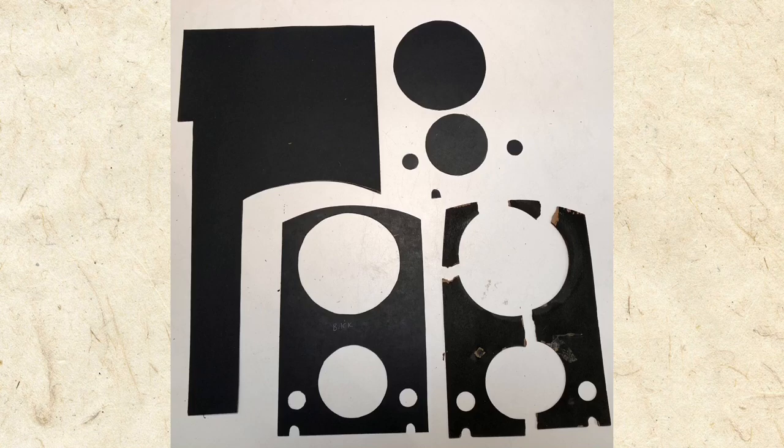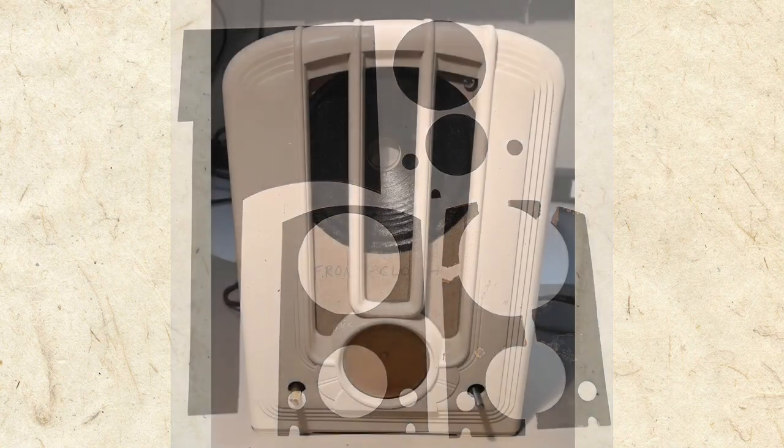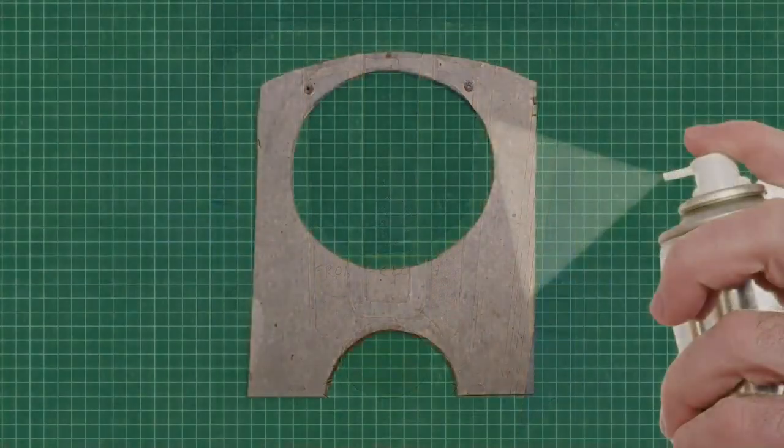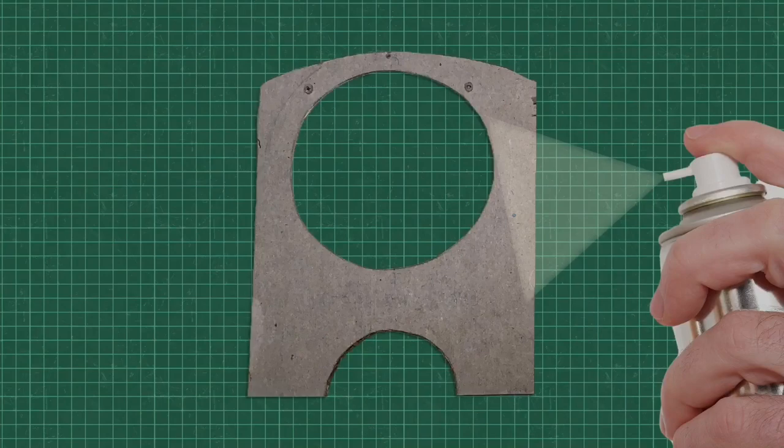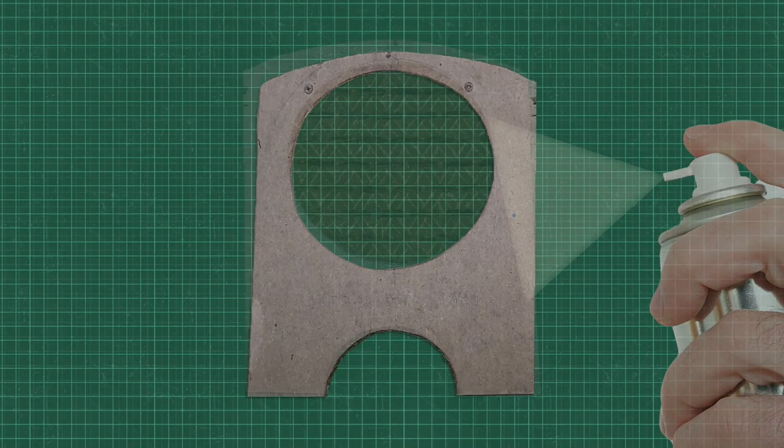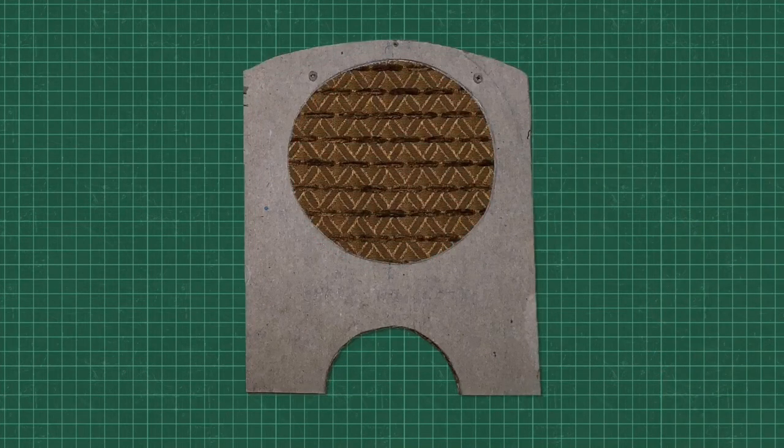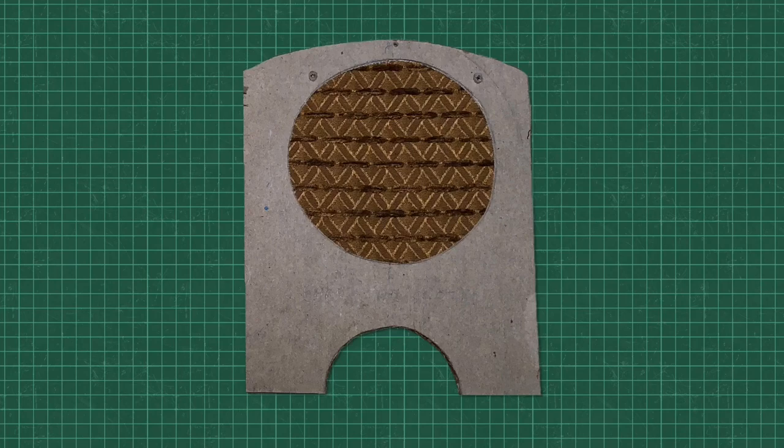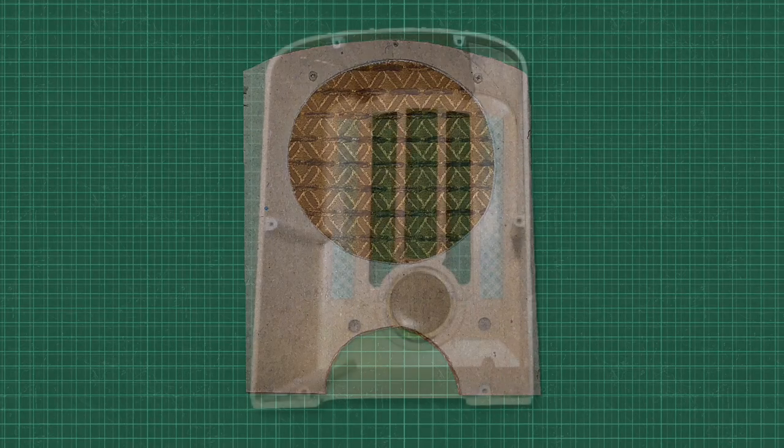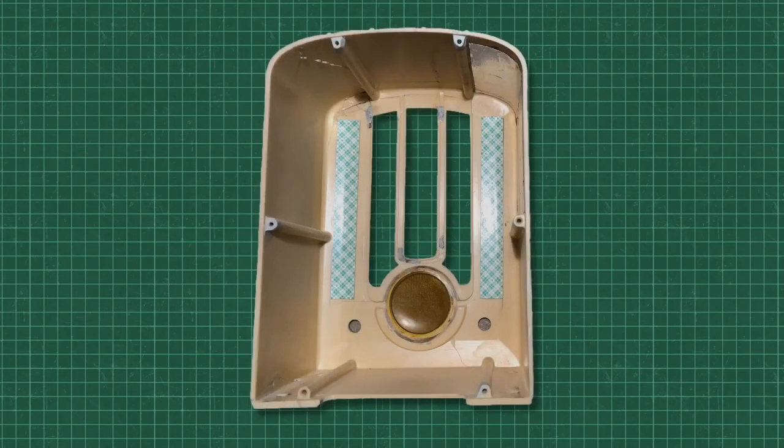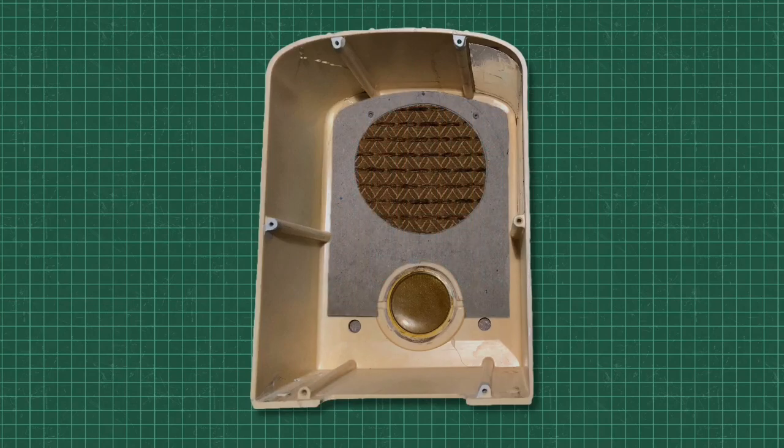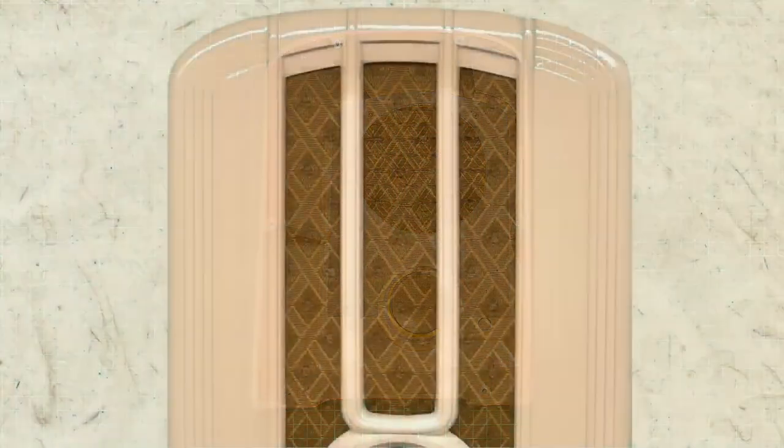Before applying the new cloth to the panel, I tested it in the cabinet to make sure everything fit. Spray adhesive was applied to the panel and I attached the new cloth, taking care to keep it aligned and centered. I then applied foam tape inside the cabinet and installed the new panel. Looking good!